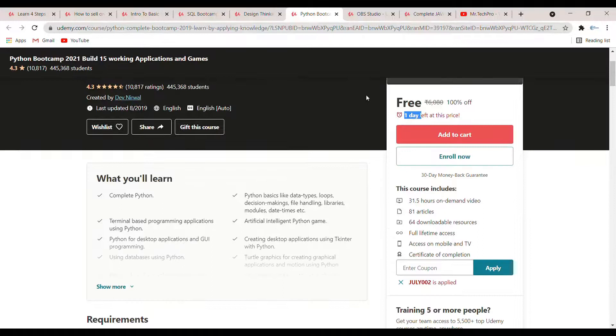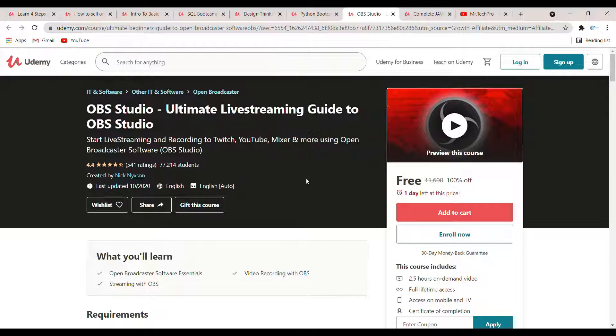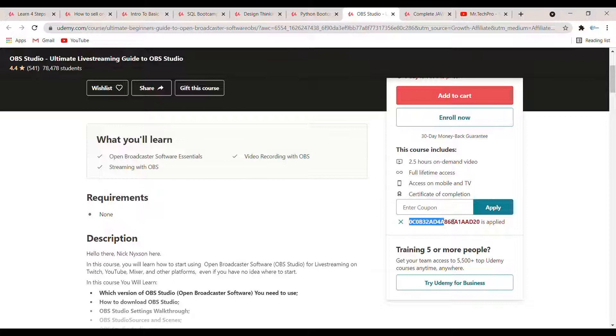The next course is 'OBS Studio: Unlimited Live Streaming Guide to OBS Studio.' This course is basically for small YouTubers or people who just started YouTube and want to do live streaming. OBS is an open broadcast software used for live streaming and video recording. The duration is 2.5 hours and the rating is 4.4. The coupon code is highlighted here.